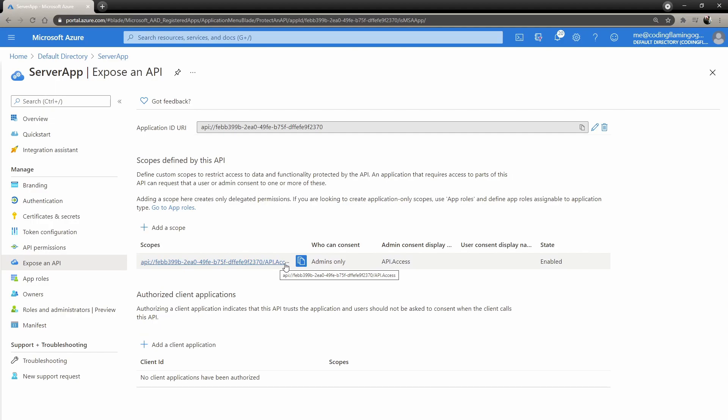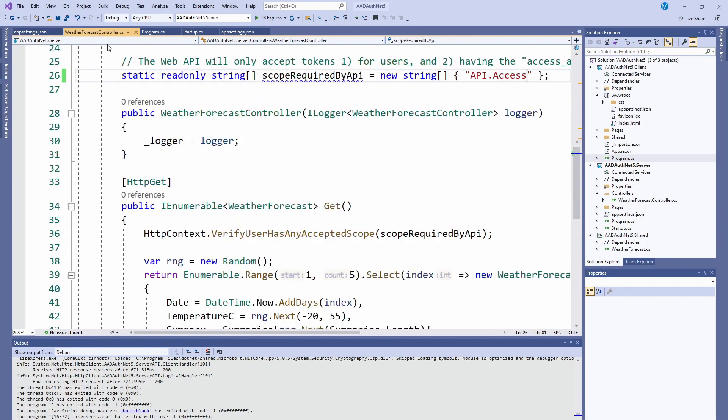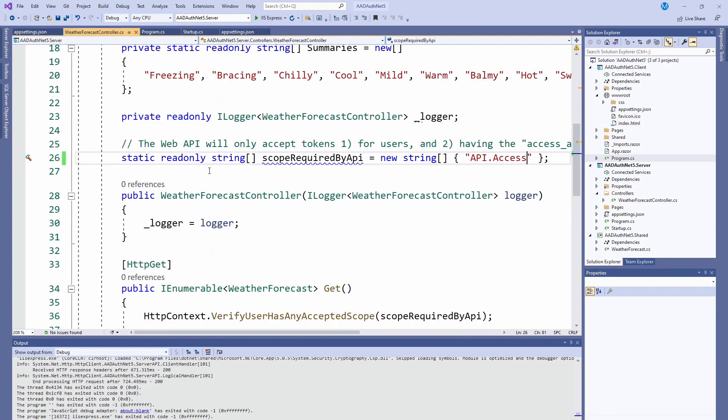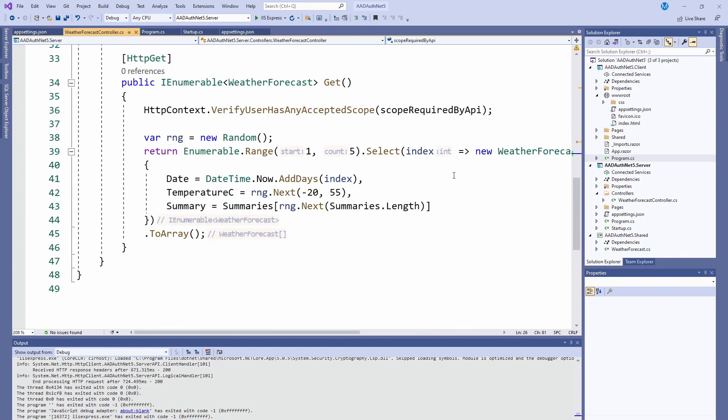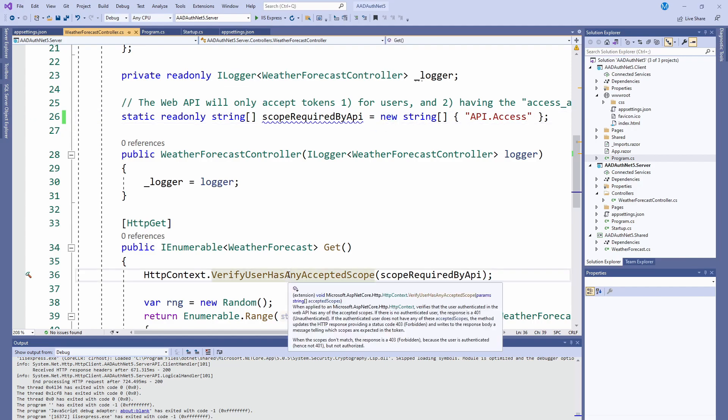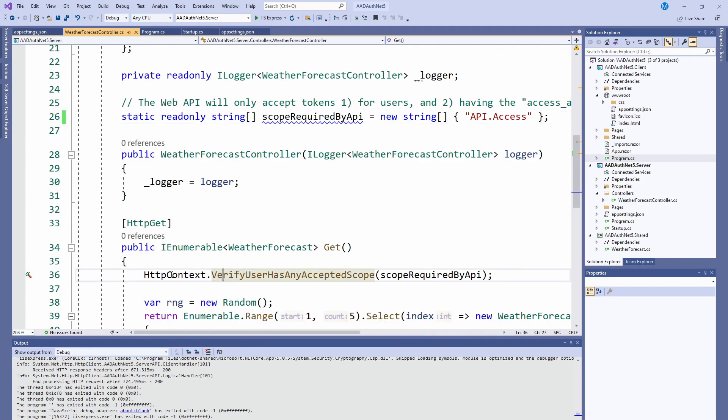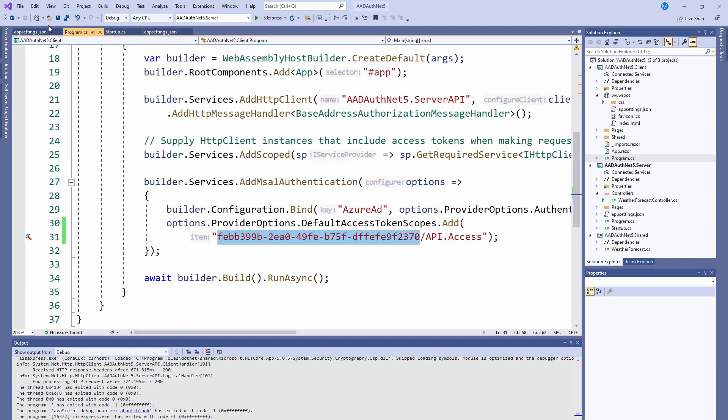You can copy it from here. So basically if you go to your server application, do expose API, copy this and remove the api:// part. You just leave the rest. That's the scope that actually gets checked here. If you can see, I changed it to the API.access and only tokens with that scope will be allowed. If you don't want that, you can remove this line and then remove this line and then you'll accept any tokens for that application.